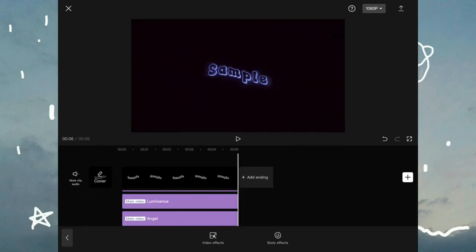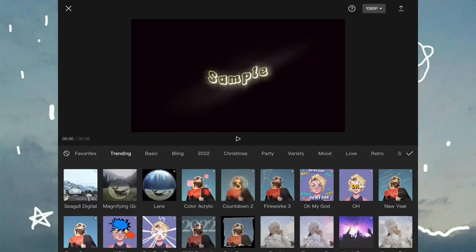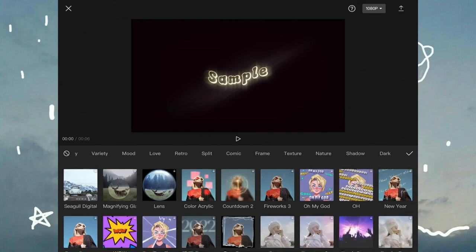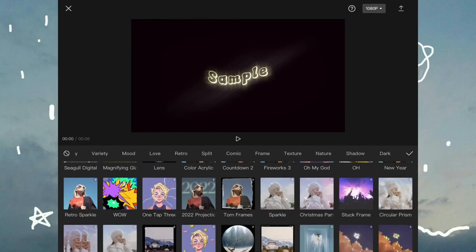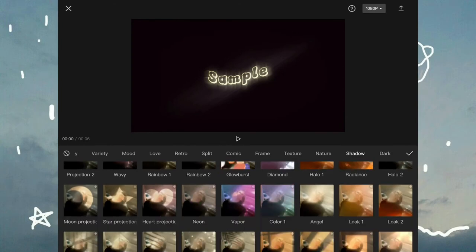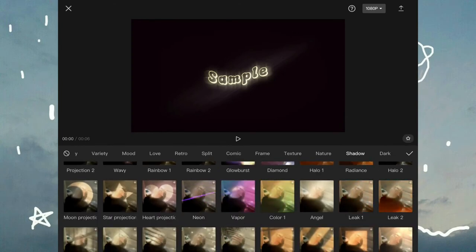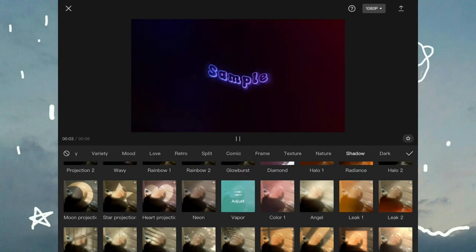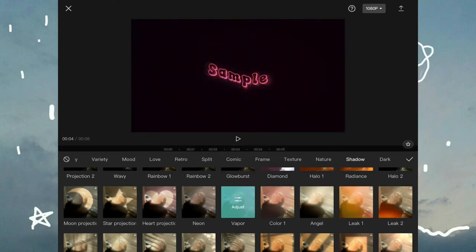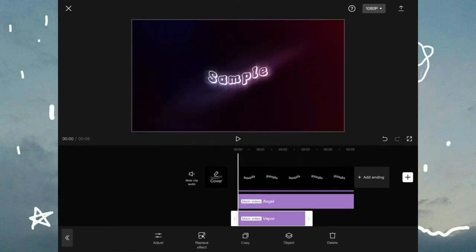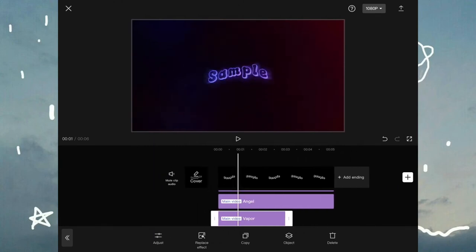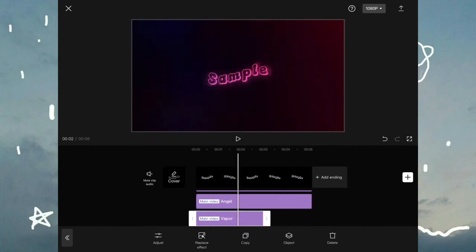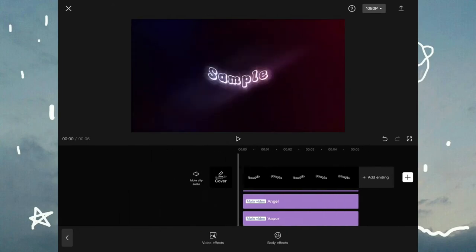So if you like it like this, you can keep it like this, but if you want it exactly like the one I showed at the beginning, go back to video effects and go to shadow and select vapor. It will give your video a nice ombre or a little more purplish effect and it should look something like this. So when you're done with that, just drag the effect to the end.